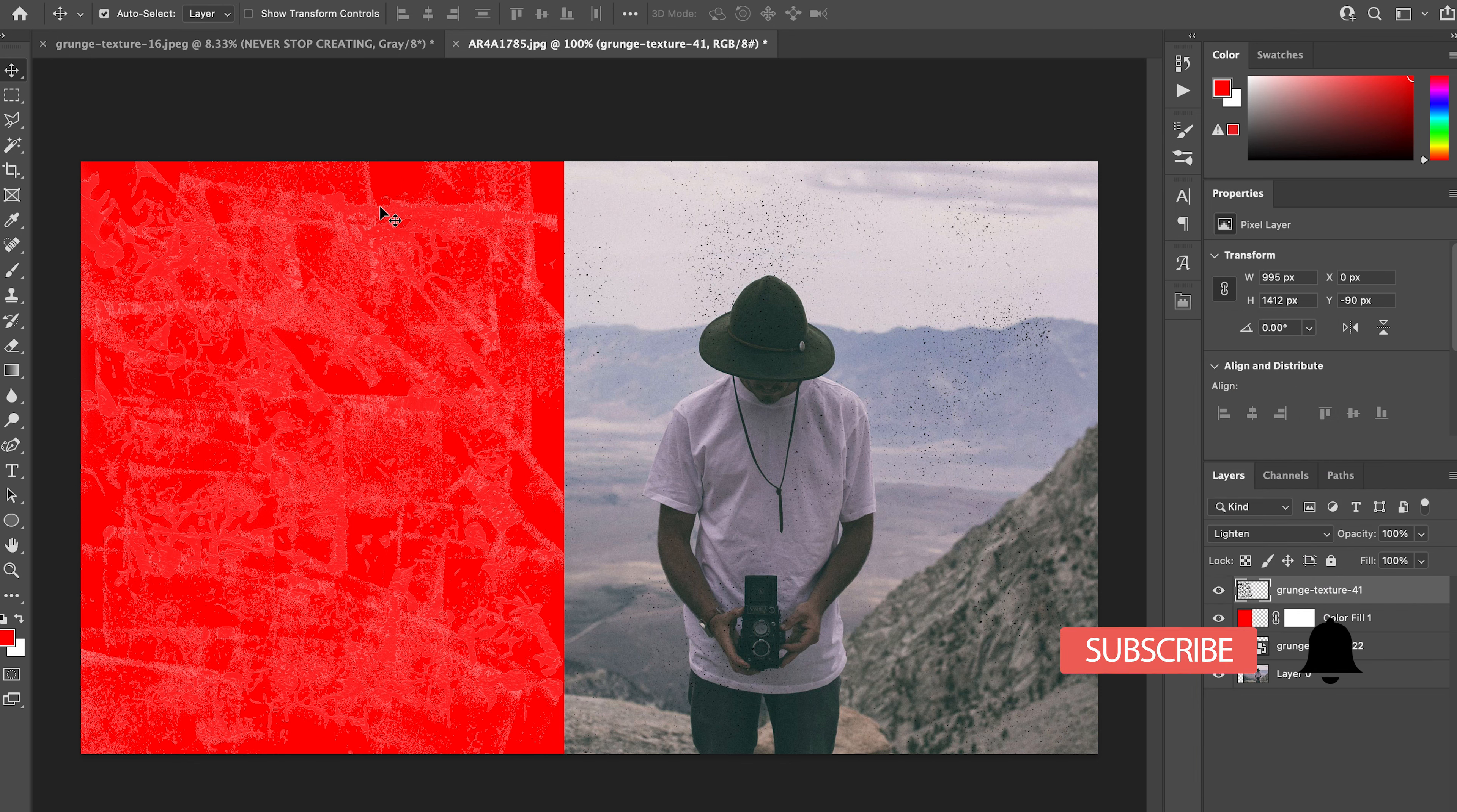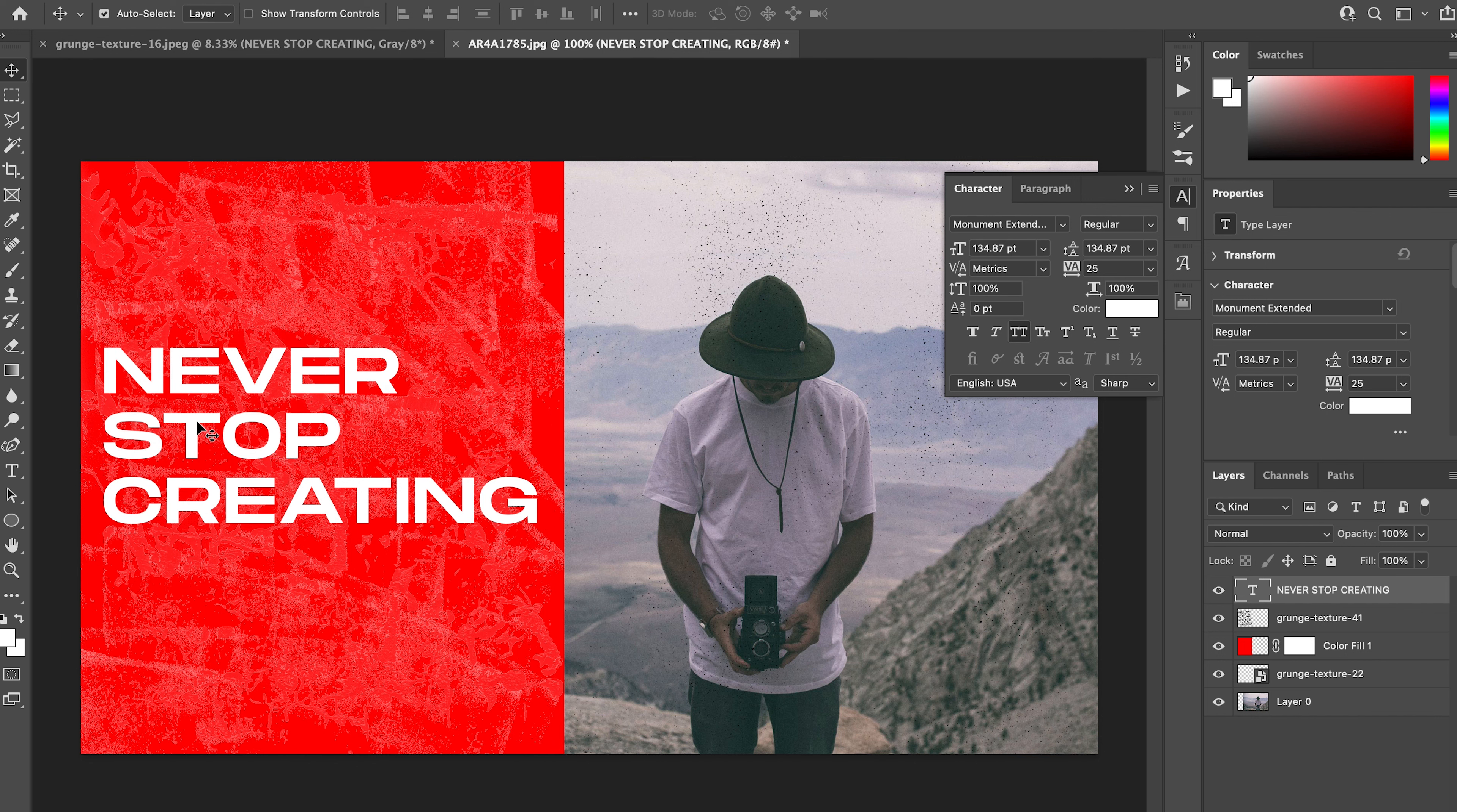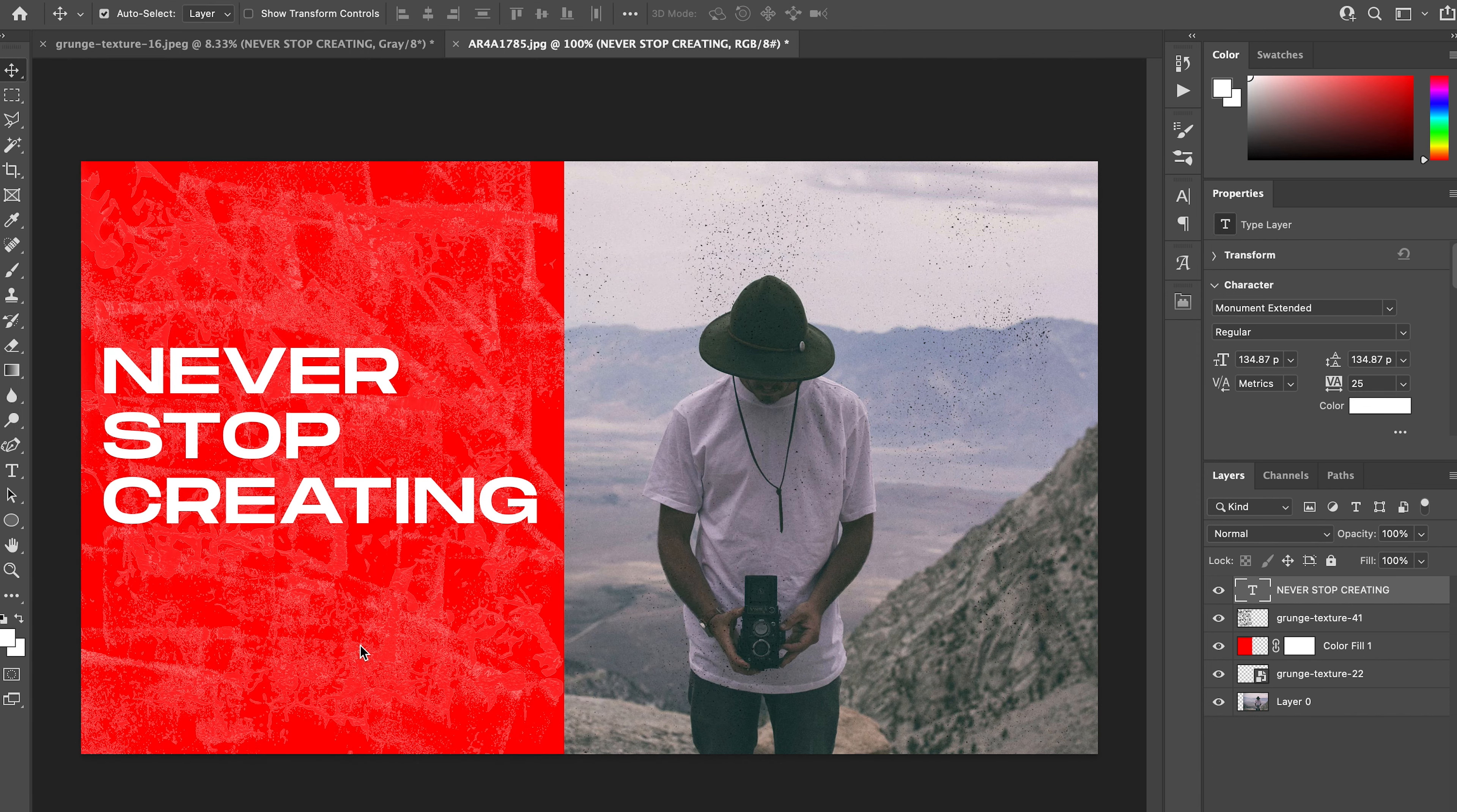Then I'm going to add some text: 'Never Stop Creating.' As you can see, that's already giving it that nice worn-out look.